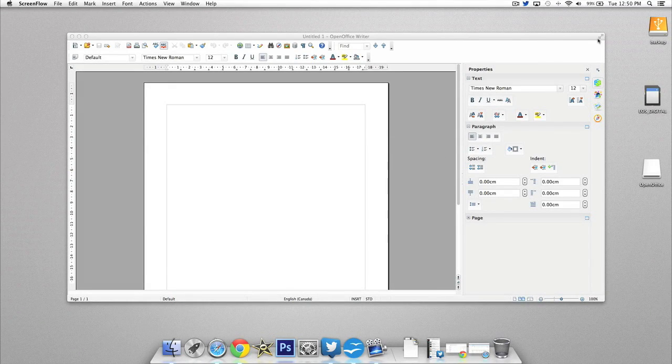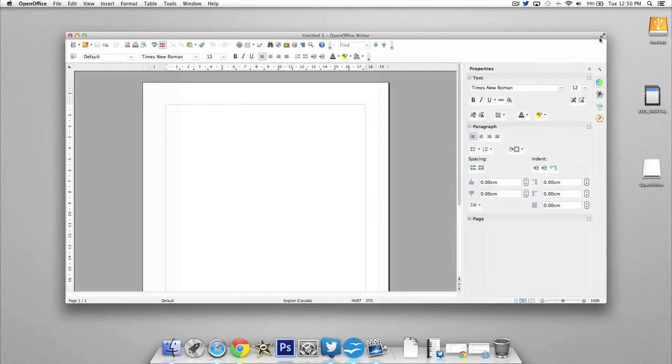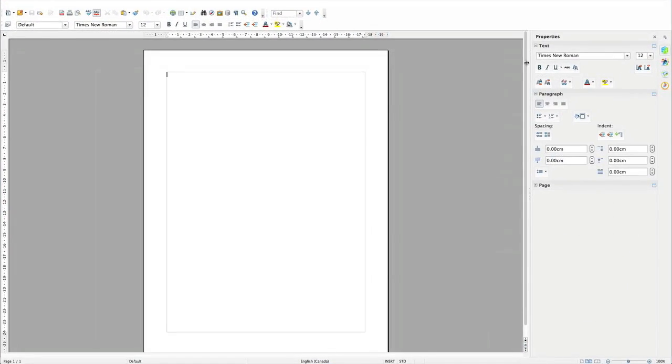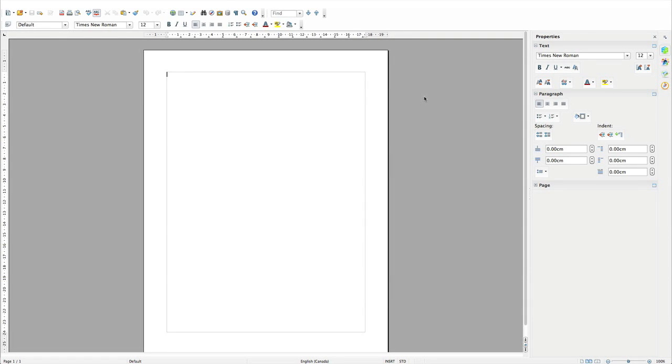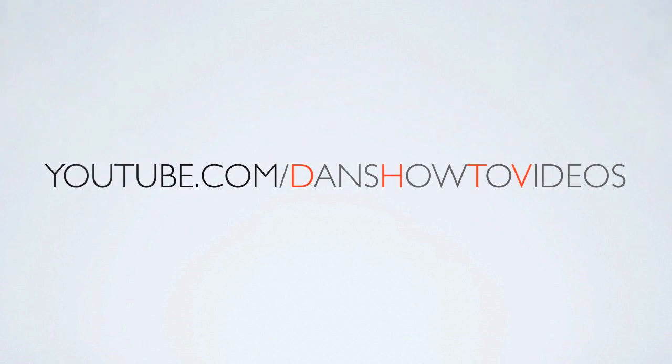Hey everyone, welcome back. This is DHTV and today I'm going to be showing you how you can get free office software for your Mac and PC. Let's get started.